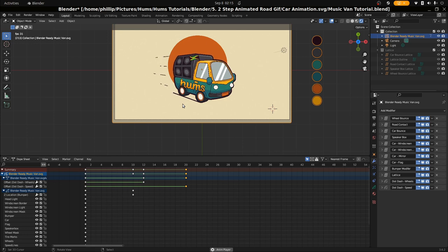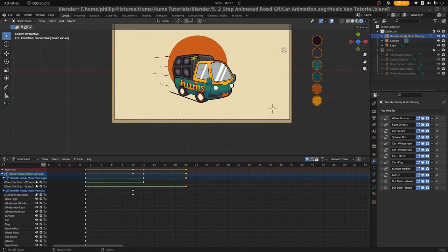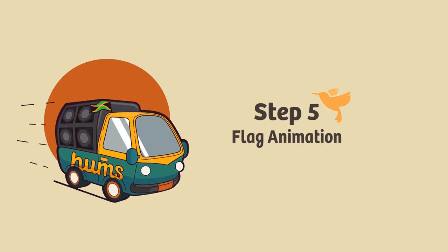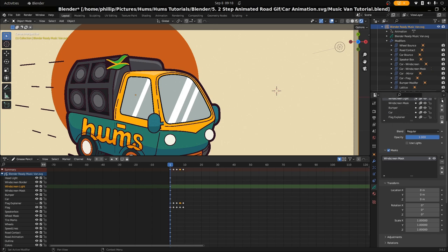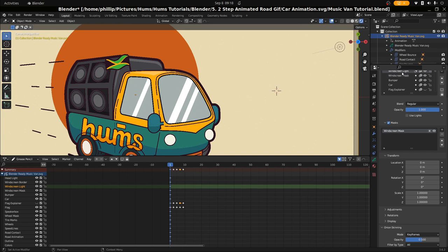Our car animations are beginning to take shape. After this we want to move on to the mask — we've done the dot dash moves and we're going to move straight into the flag animation. I missed the mask from the last step, so I'm just going to add that mask in — that's the windscreen mask. We're going to animate it quickly. It's already been masked off. I want to go to the location properties inside my grease pencil, making sure that windscreen light is selected.